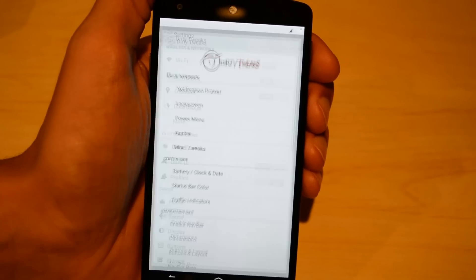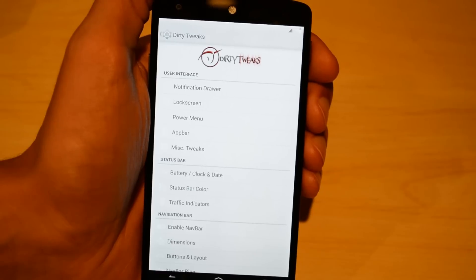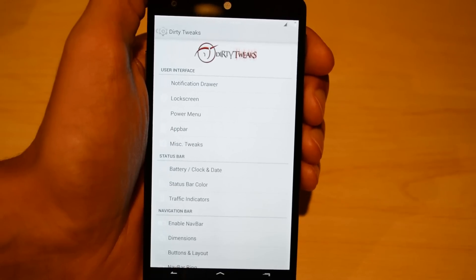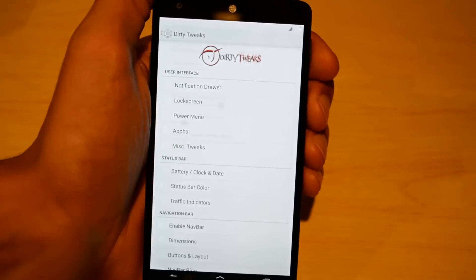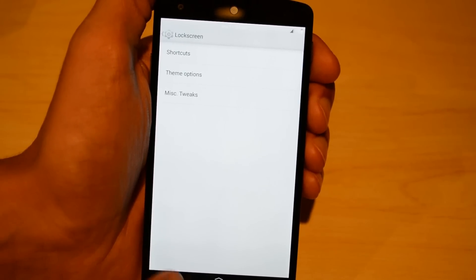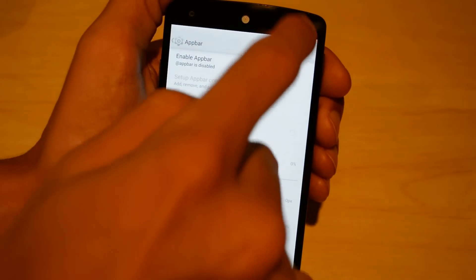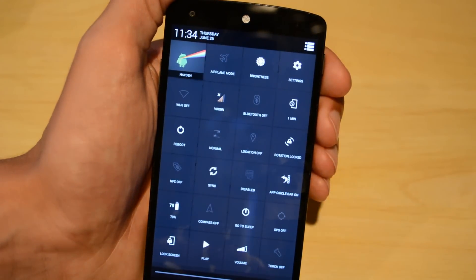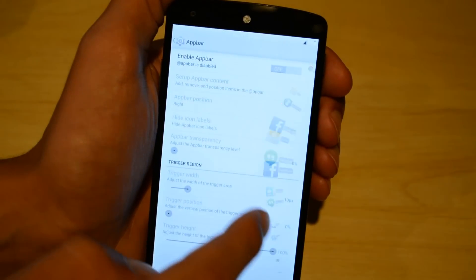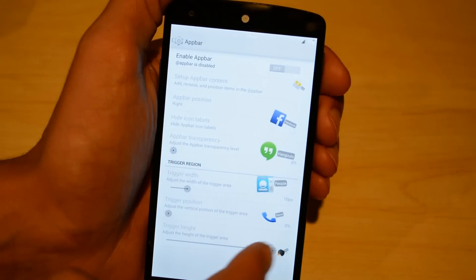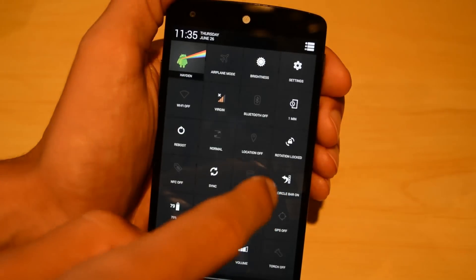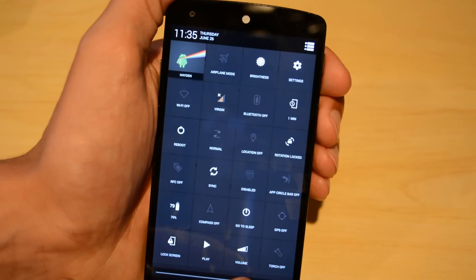Now I'm going to show you guys some of the Dirty Tweaks. This is a customization area of the Dirty Unicorns ROM. You can change a lot of different things in here — I'm not going to show you all of them because it'd be a very long video. But there are some cool things, like changing the transparency of the pull-down menu. There's even this really cool one called App Circle Bar, which you can turn on by tile. You select the apps you want and they go into a little carousel of flipping icons, and you can pull them out from any app and launch them in a split view.